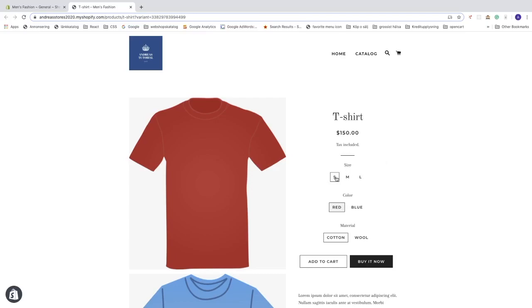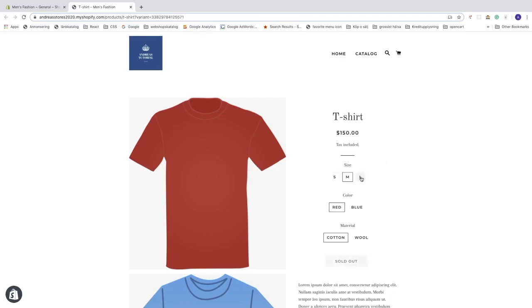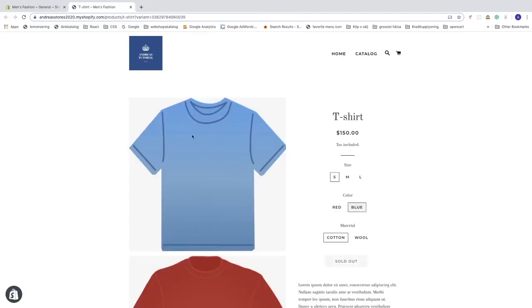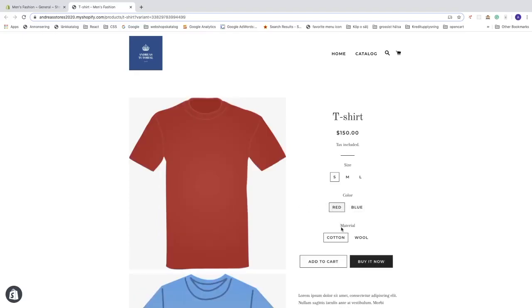We can add sizes like small, medium, and large, and colors like red and blue — when you click on blue, the blue t-shirt image will appear. We can also add materials: cotton with a price of $150 and wool at $200, so you can change the price depending on material, size, and more.